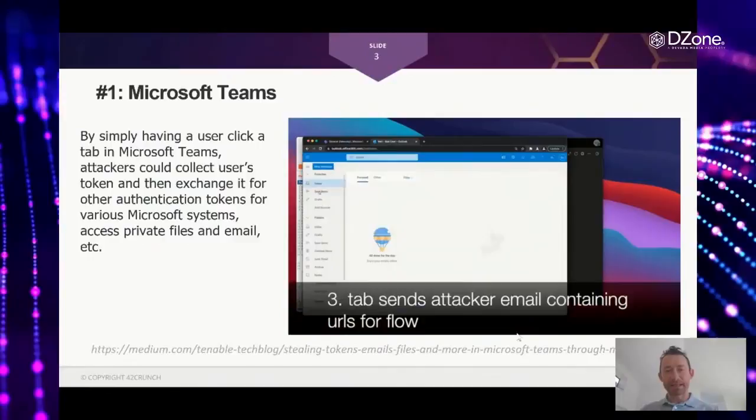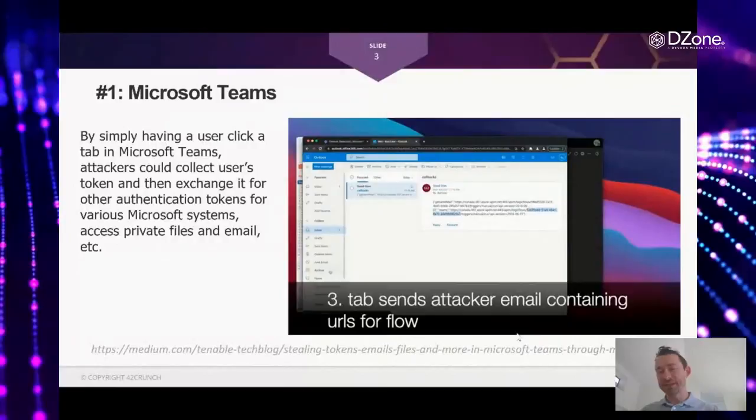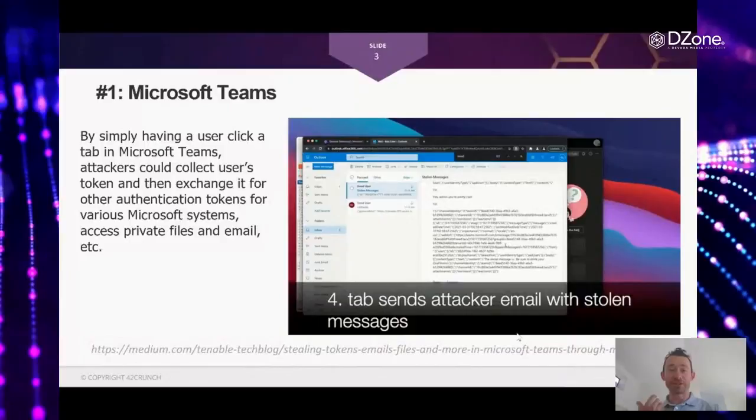And the vulnerability that they just had and just fixed is that an attacker could create a tab in any of the channels in Teams. And then it was sufficient for someone to just click that tab to have the authentication token stolen.